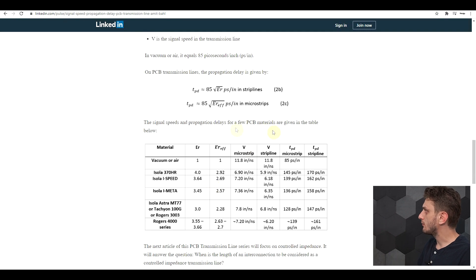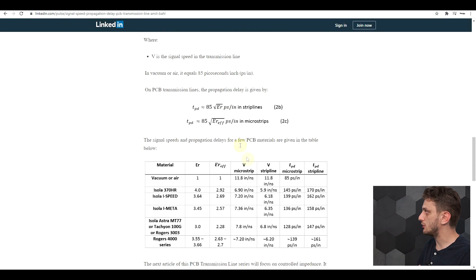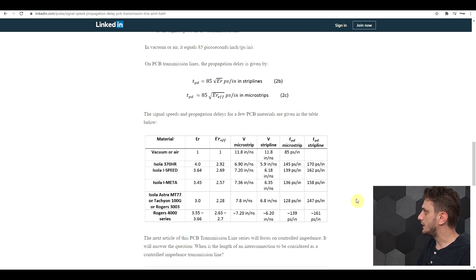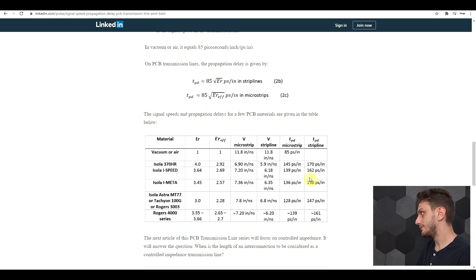For different environments, like traces on a PCB, this propagation delay is usually calculated based on the dielectric properties of the PCB. One important thing to note is that propagation delay will be different for traces on the outer layers of a PCB compared to traces on inner layers, because of the quantity of dielectric surrounding the trace. There's a nice resource that explains how propagation delay can be calculated for a PCB, giving values in picoseconds per inch for different dielectric materials.